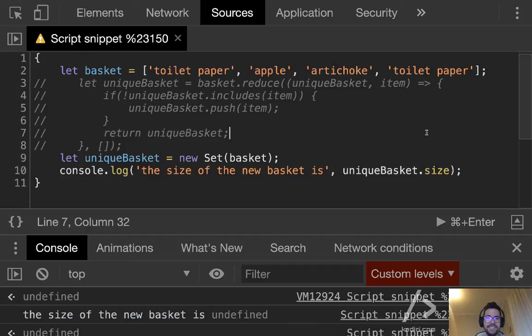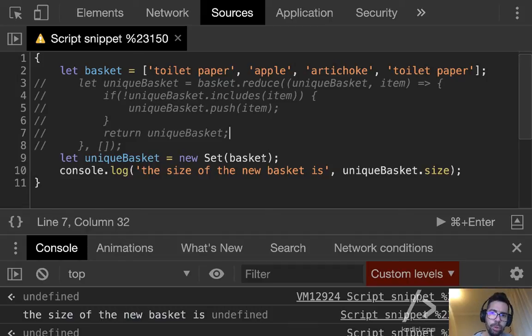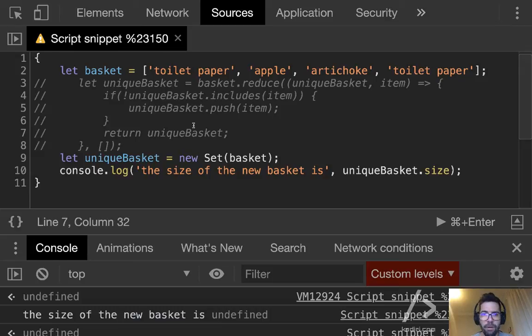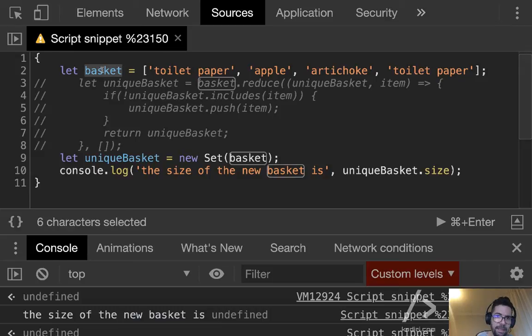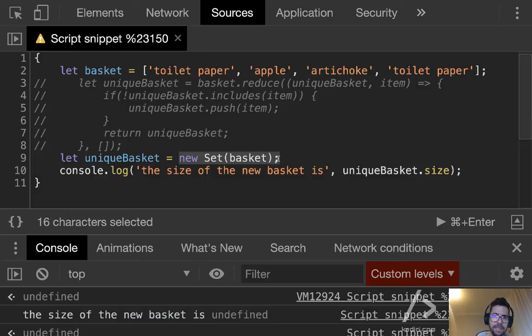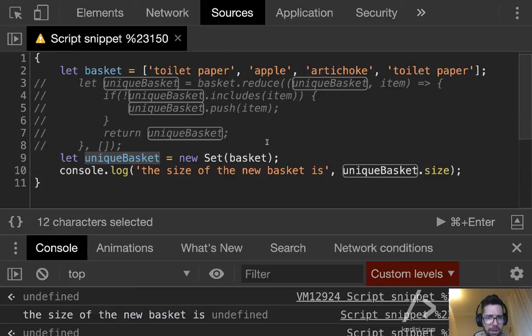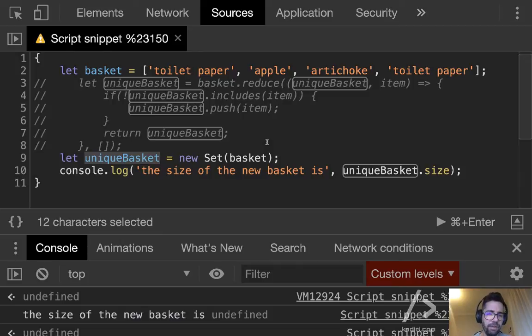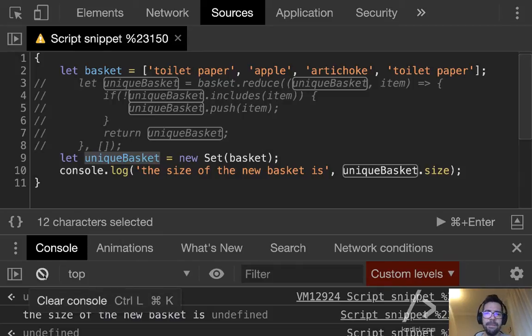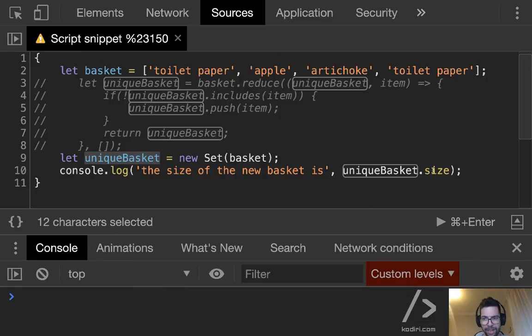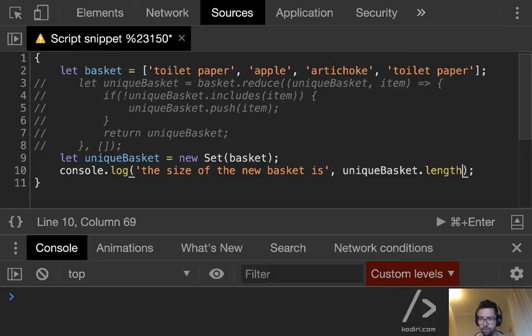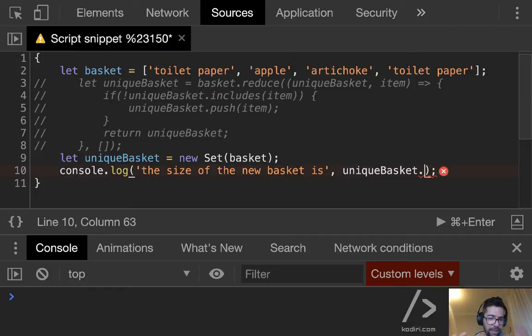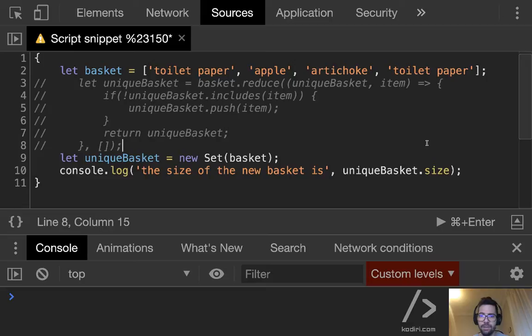We are using Set, and Set has a different API. You see? If I use dot size, it works. But if I use dot length, that won't work. The size of the basket is undefined. So you should be careful, guys. It is very easy to transform an array into a Set to remove the duplicates. But once you've done that, you should be aware that you don't have an array anymore. You have a Set. And because of that, the methods can be different. So the API is slightly different. I never really understood why they did that.